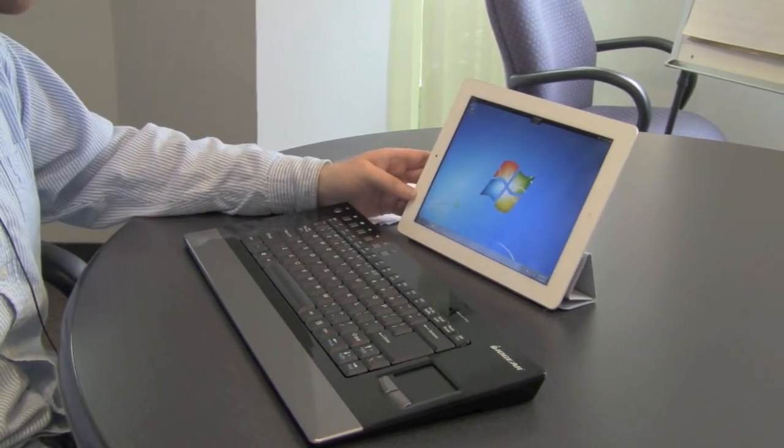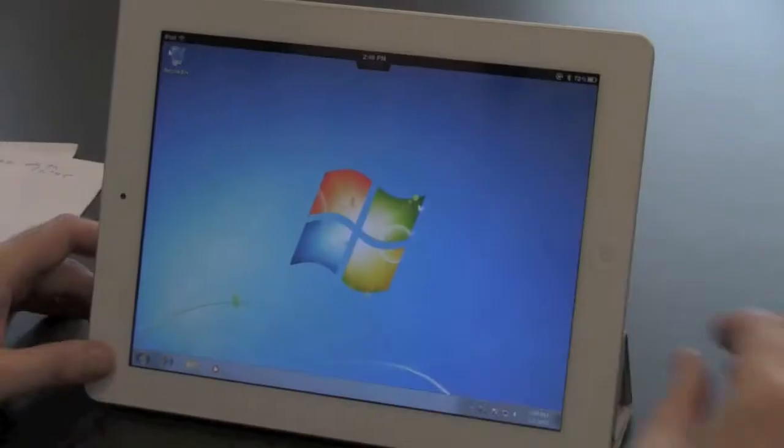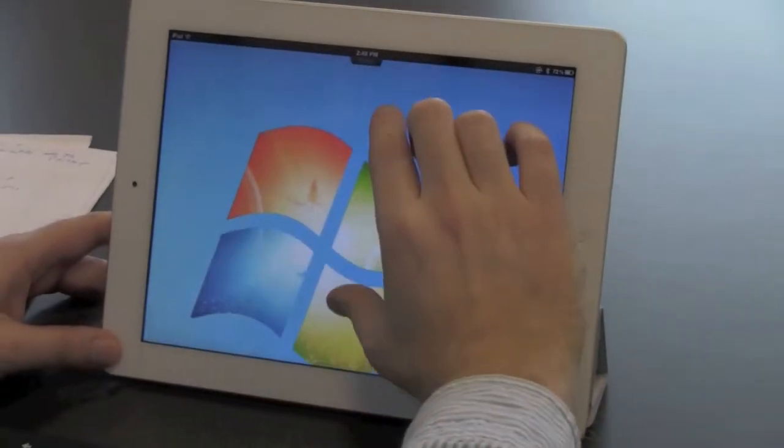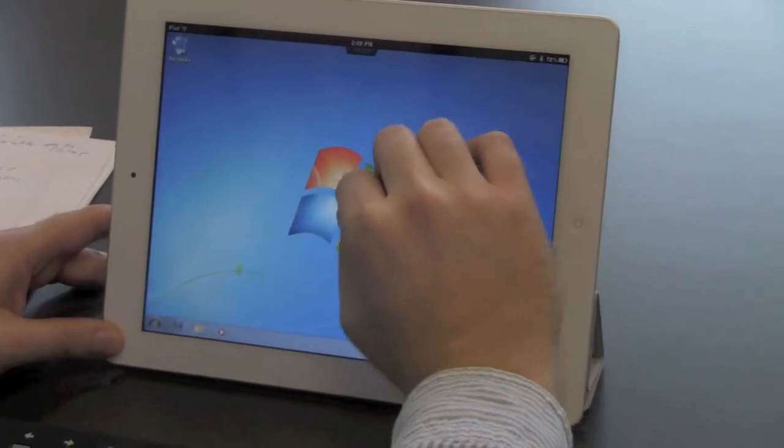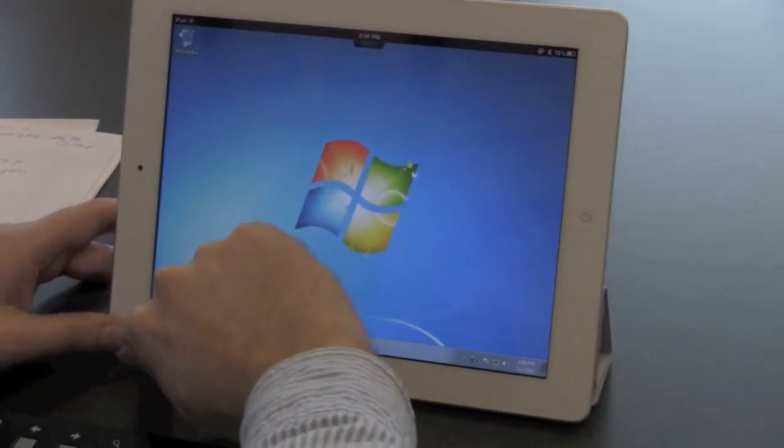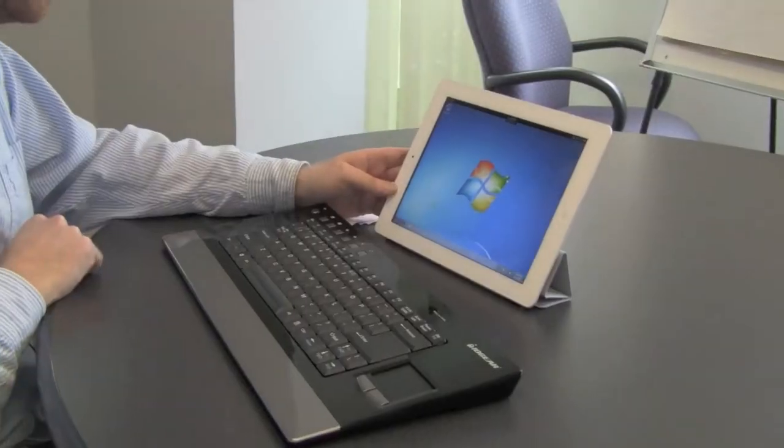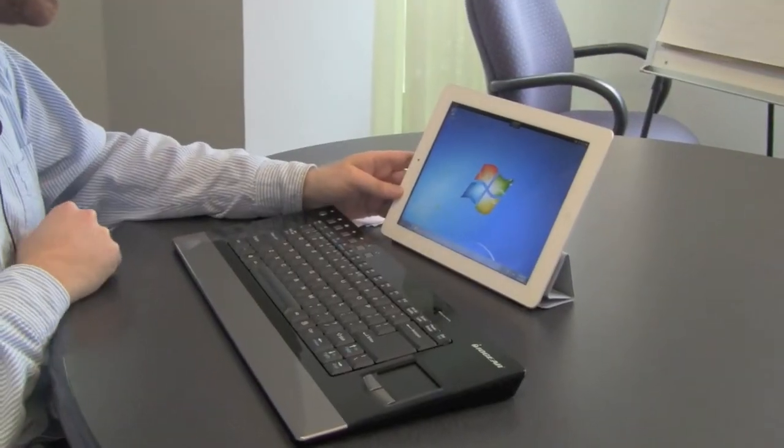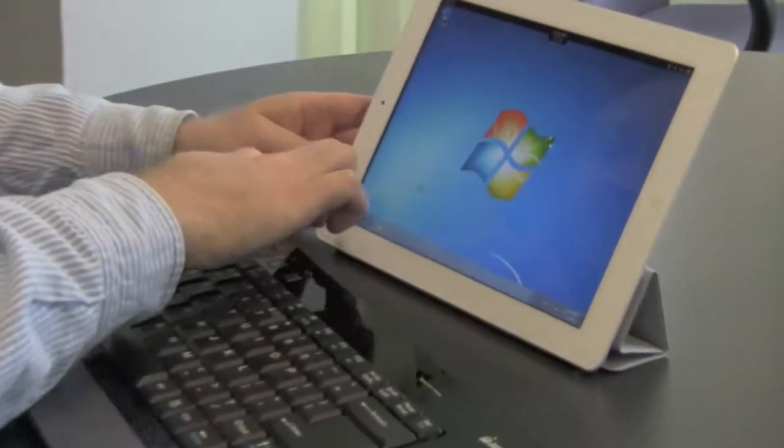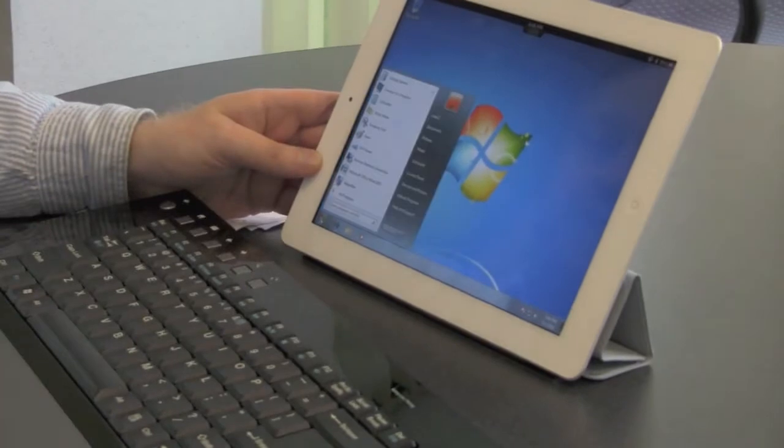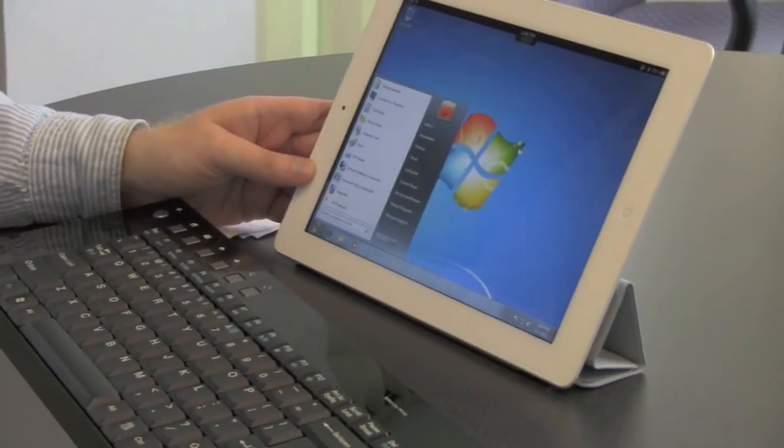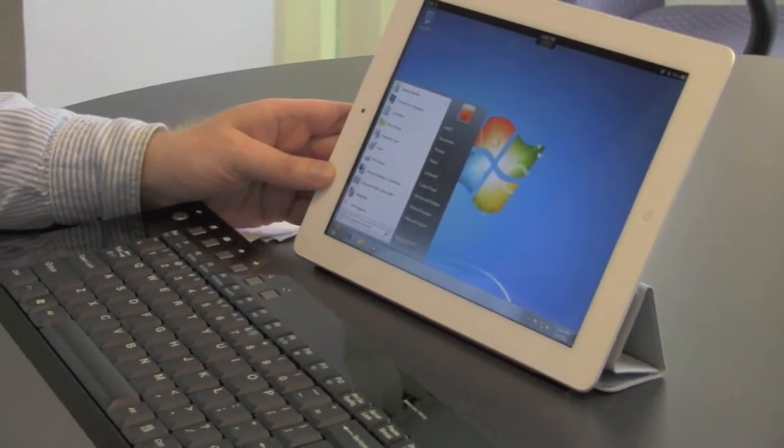It works much like the iPad in that you can do pinch and zoom like that. It also works just like a Windows desktop, you go into the start menu there, you see all your programs.